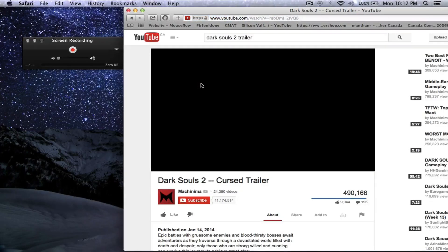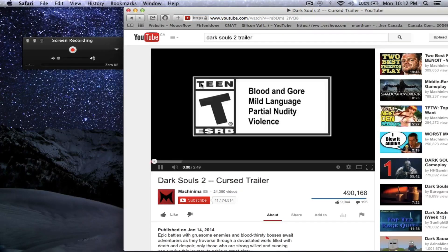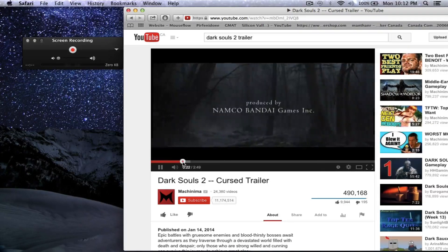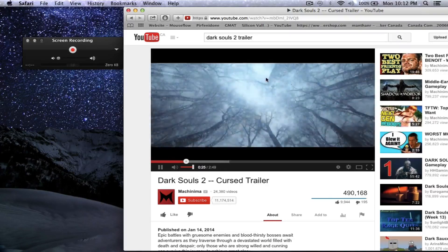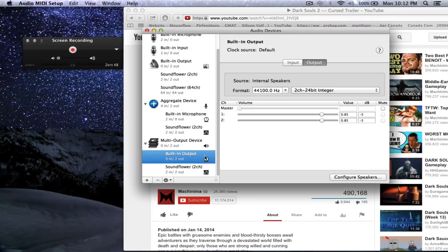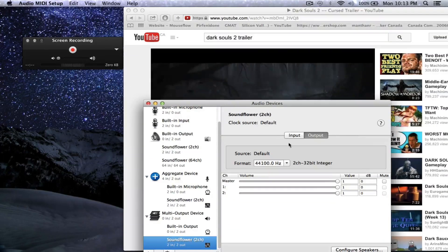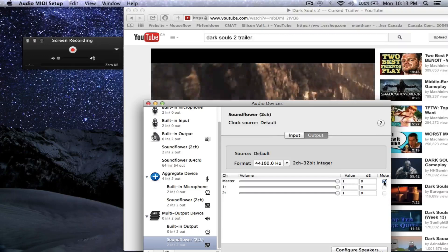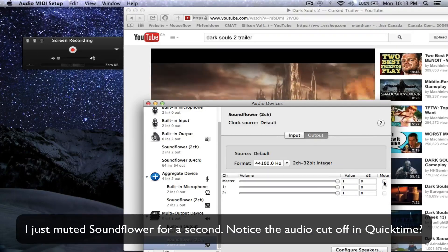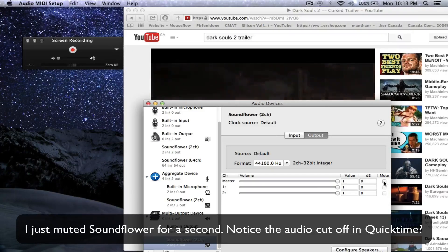Now I'll quickly demonstrate that SoundFlower does indeed pick up audio from a clip playing on my computer. We will mute the built-in microphone so that QuickTime screen recorder does not pick up sound emitted by my speakers. As you can see, QuickTime is detecting audio. The audio is still being picked up despite muting the built-in output, which is our speakers. This shows that the audio is coming from SoundFlower. When we mute SoundFlower, the audio will go away, as you can see momentarily.